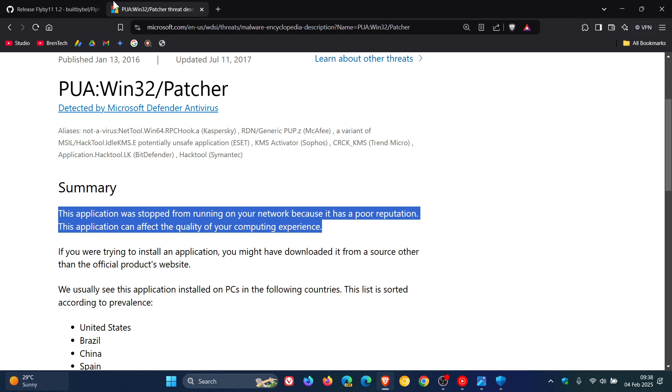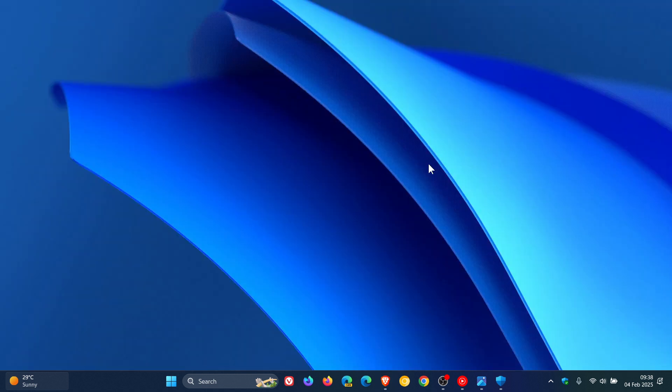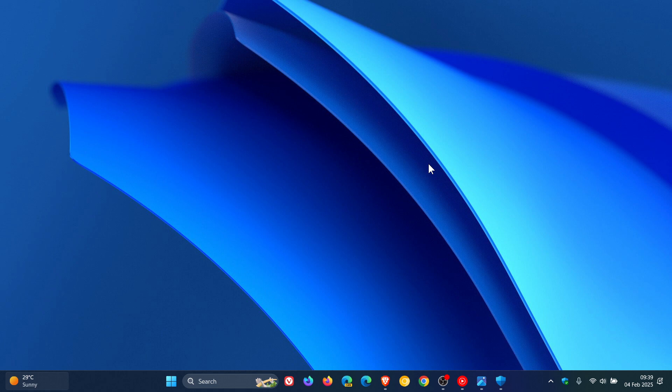But nonetheless, the developer does say you can safely ignore this if you wish to proceed with the upgrade. Obviously you do that at your own risk, but I'm just putting it out there because I want to keep you guys posted. And I know that Flyby 11 has gained quite a lot of popularity since we've been talking about it on the channel.